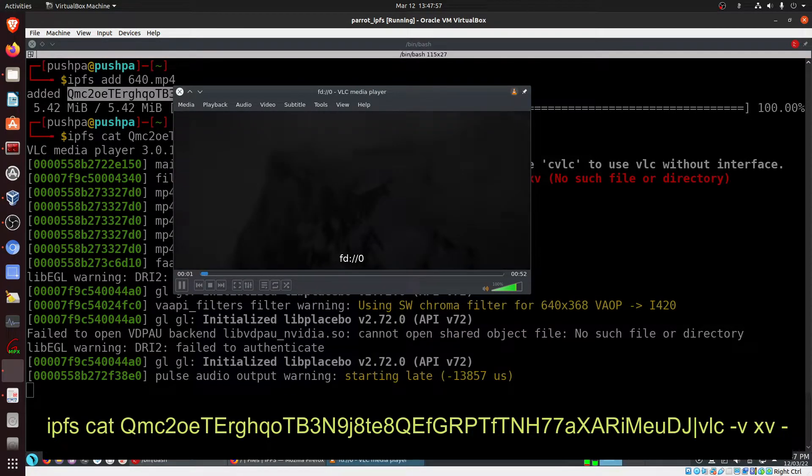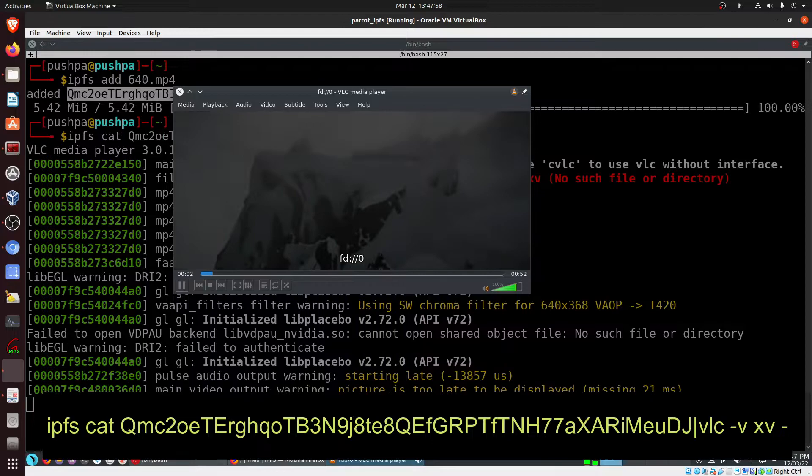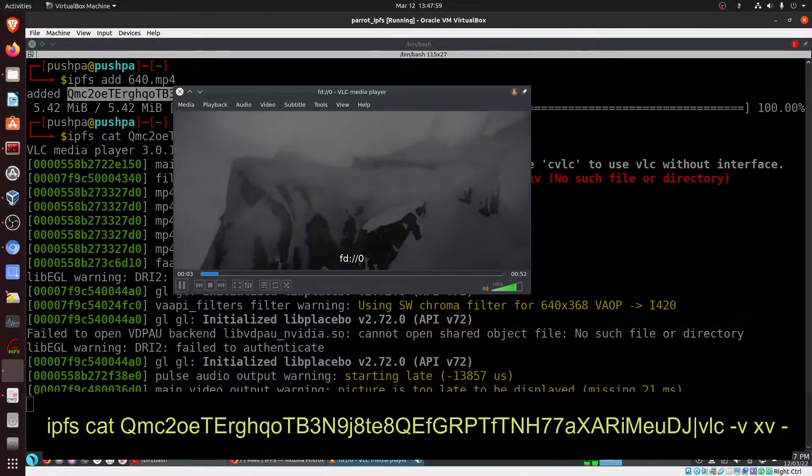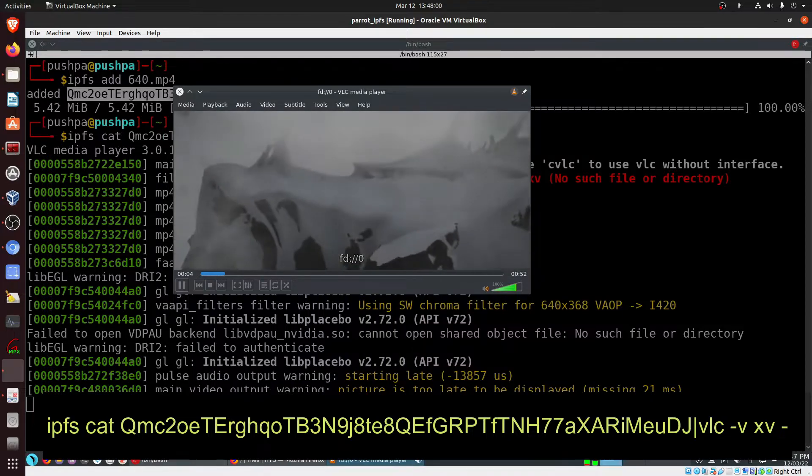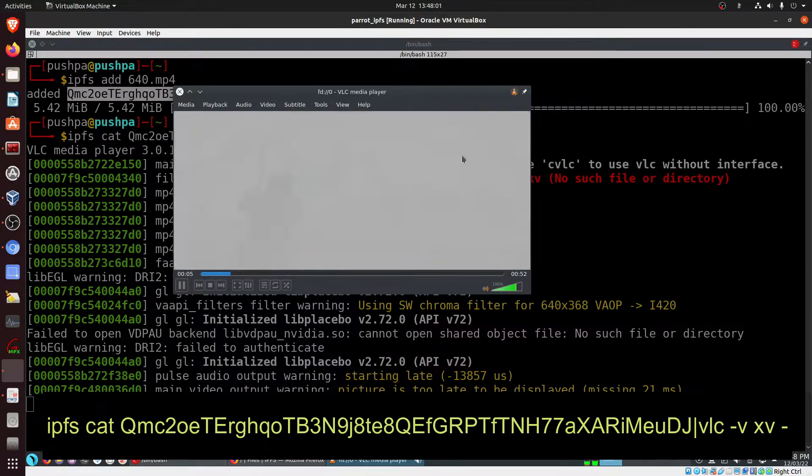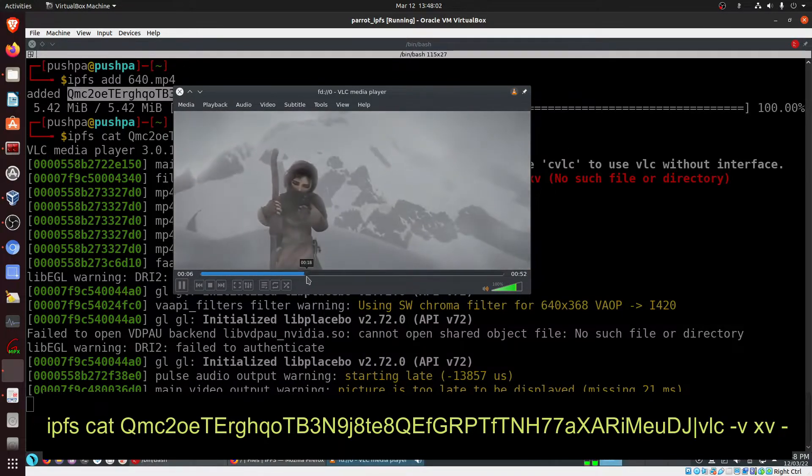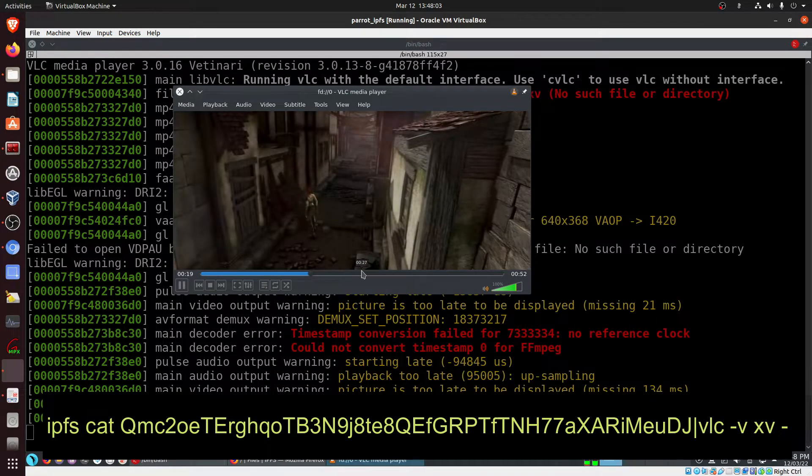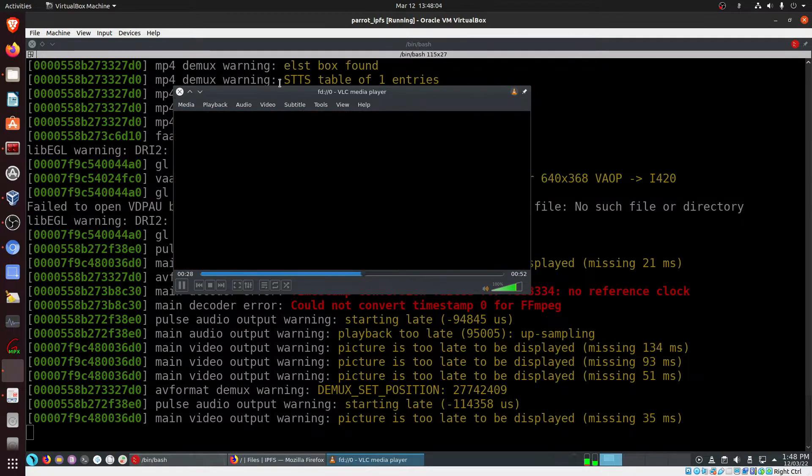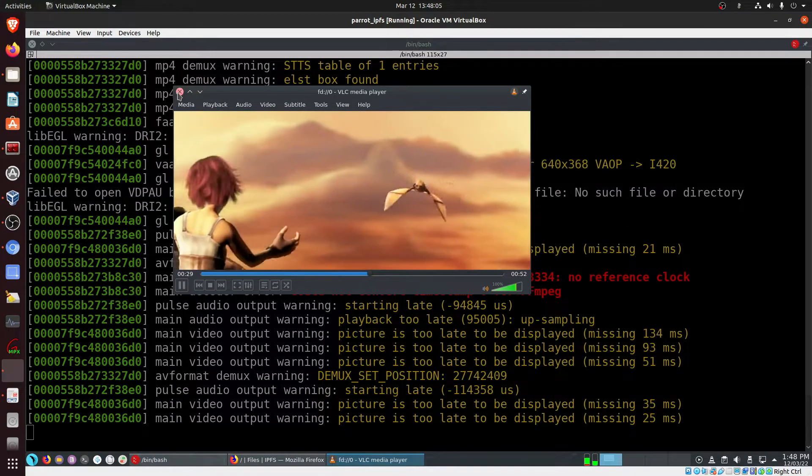So here we have this file running. We will close this because we don't want to run the complete video.